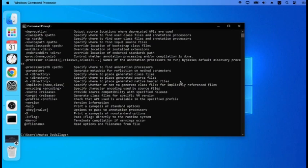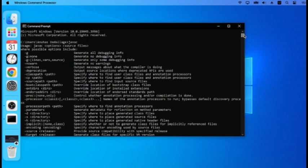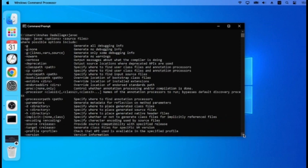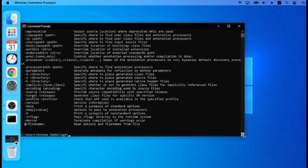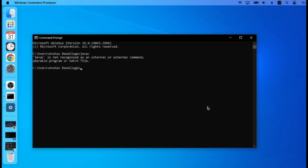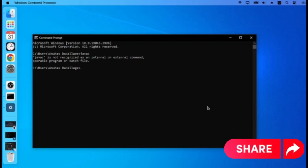You can use the Java path default set. Go to JavaPlatform. Then you can set the code.